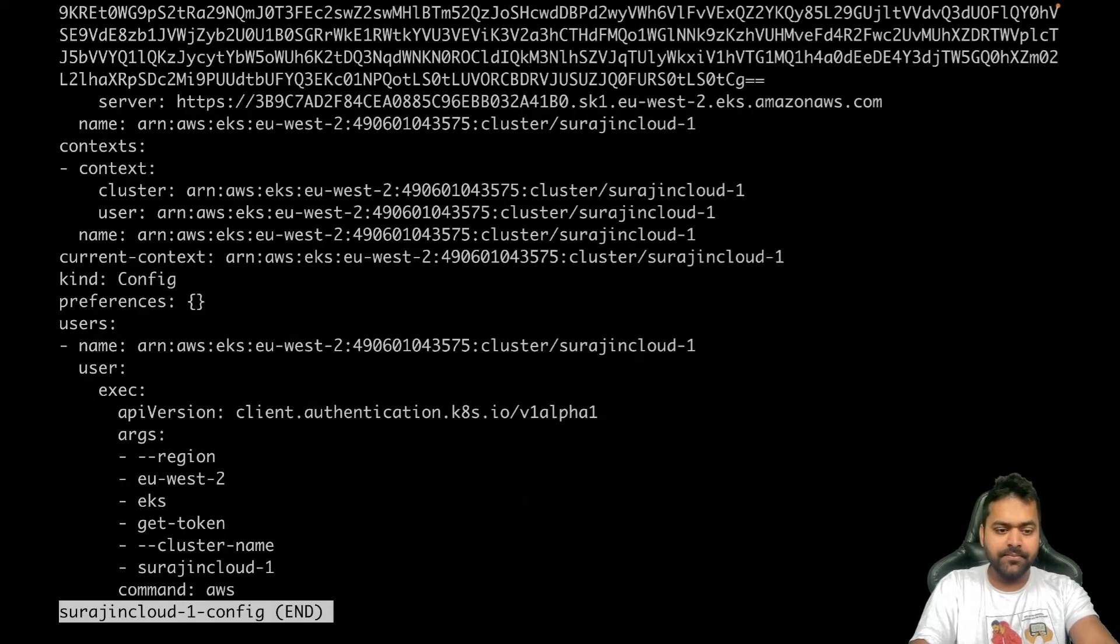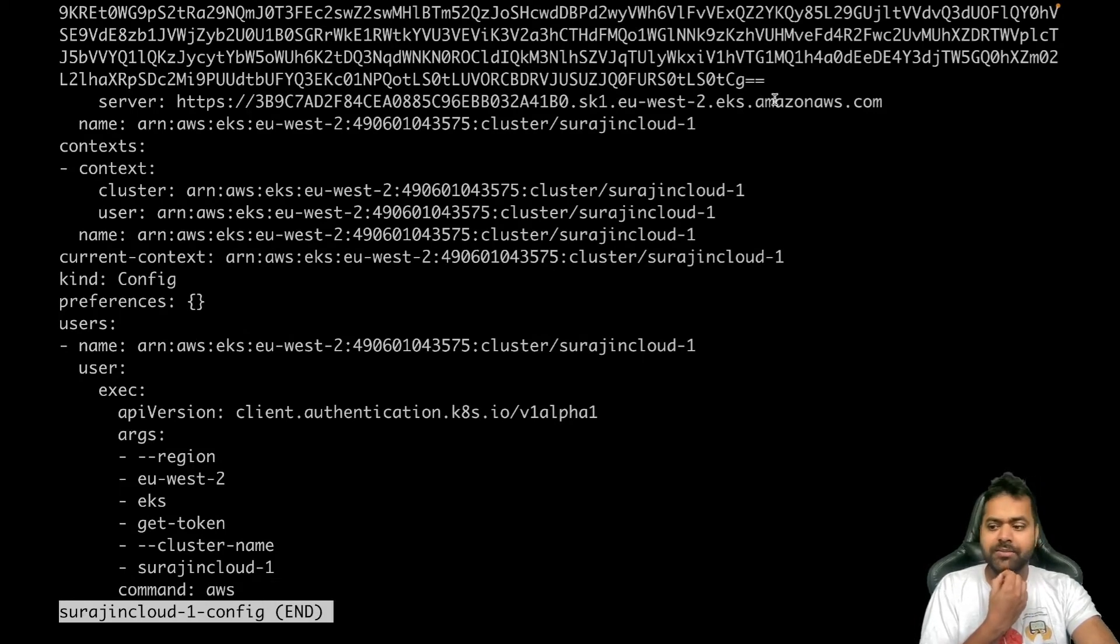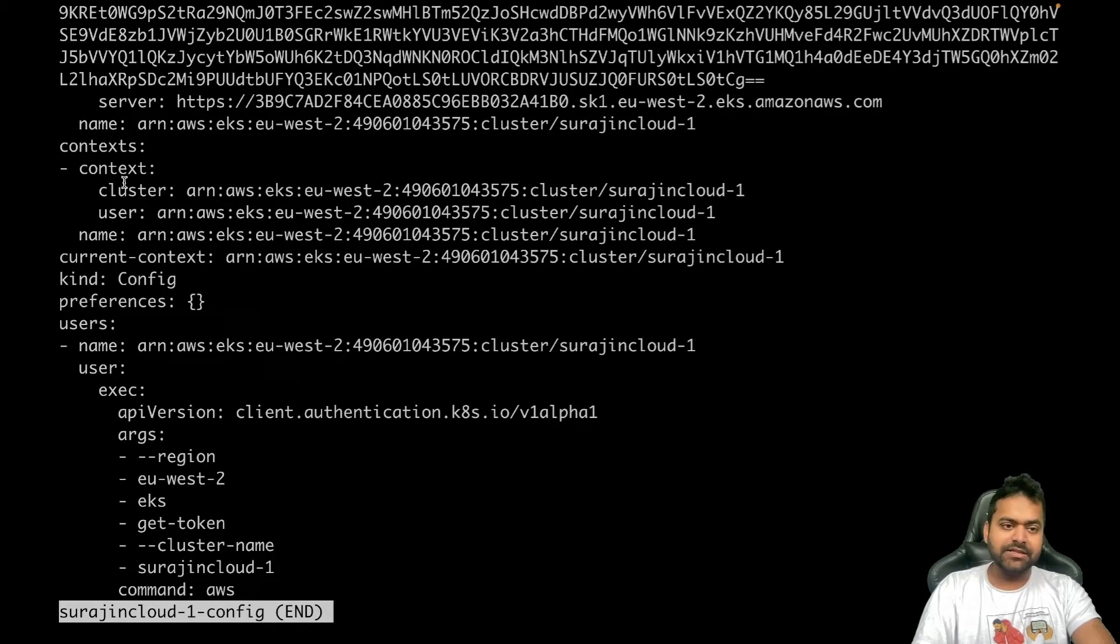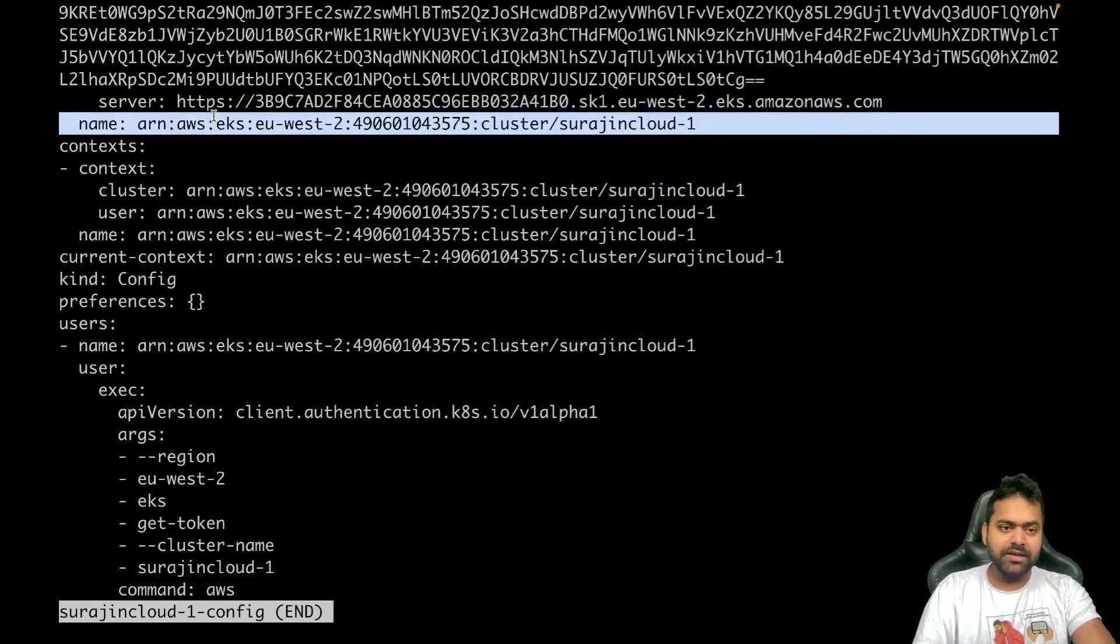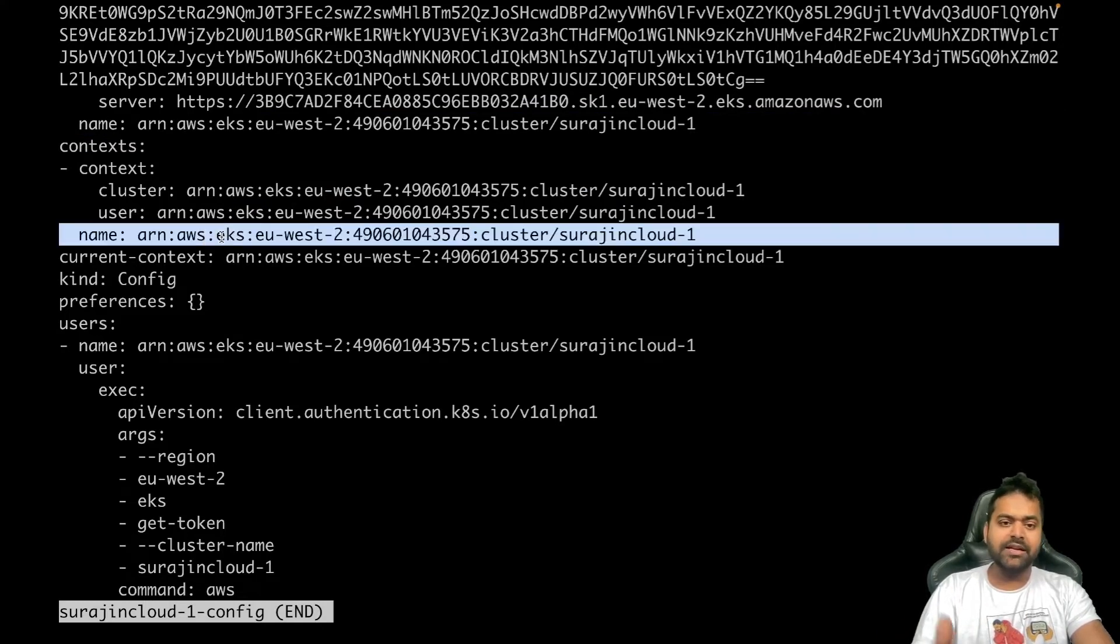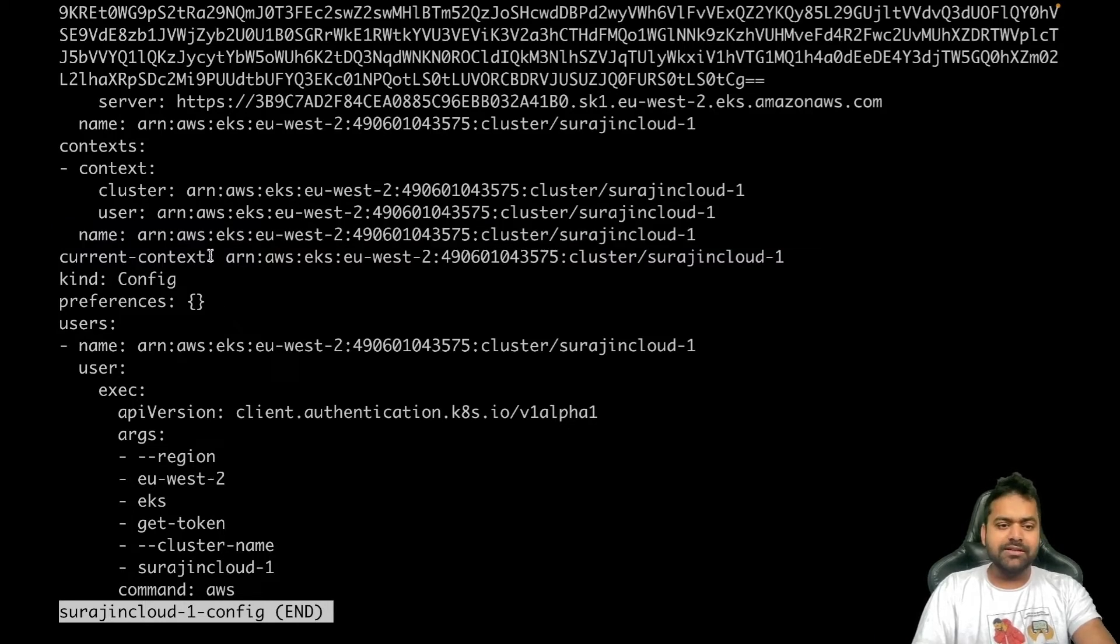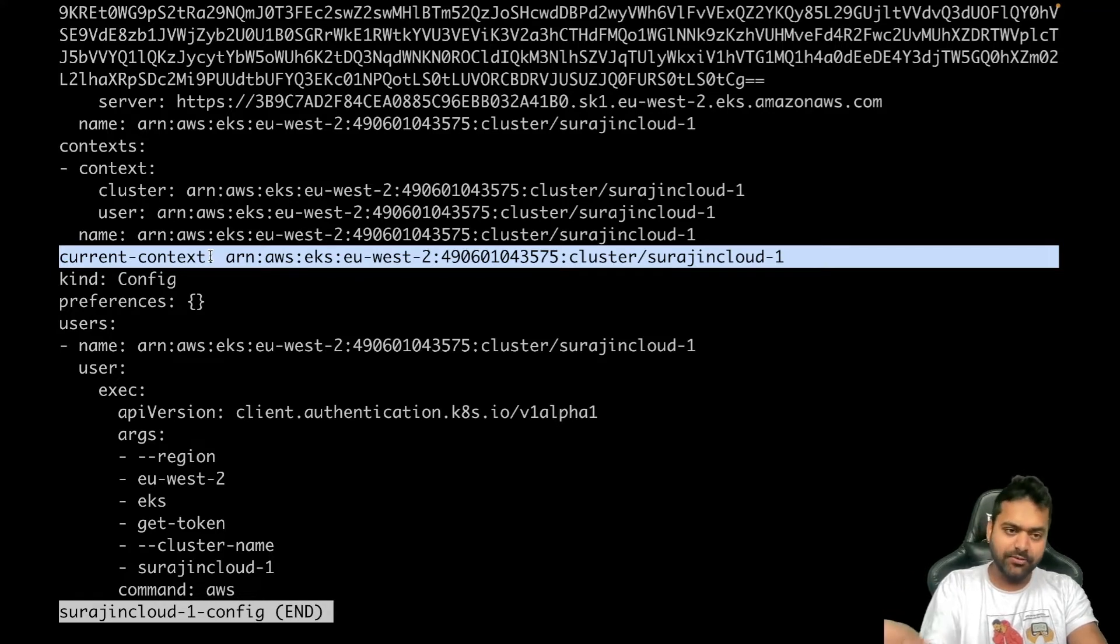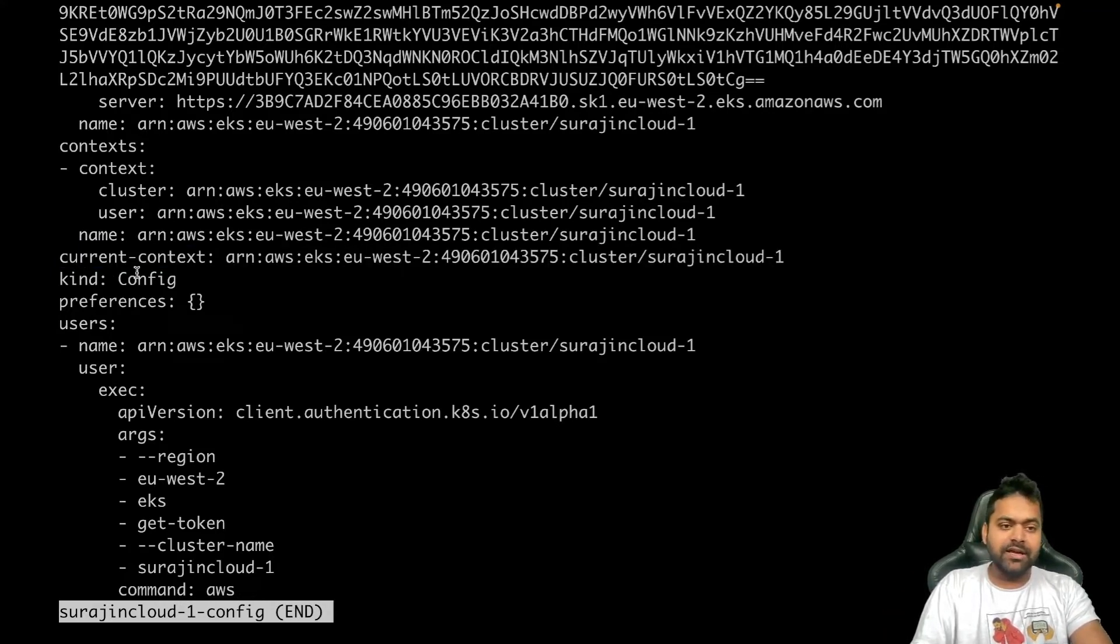Then the next section is contexts, which cluster it is. This name comes from here. What user it is, which we'll see later, and the name of the context - it's all the same. This is the current context. Now we don't have any other context, so it will be the same. The kind is config, as we know.